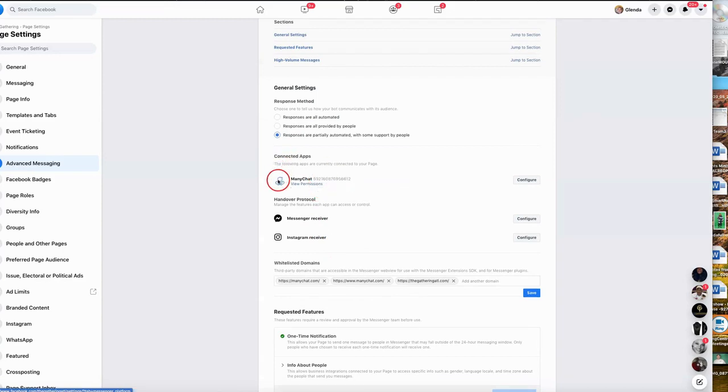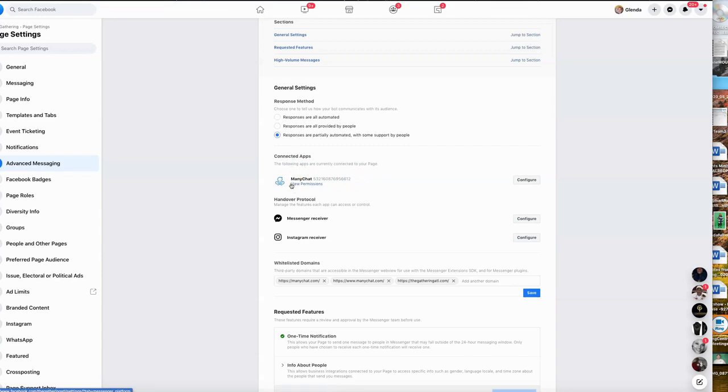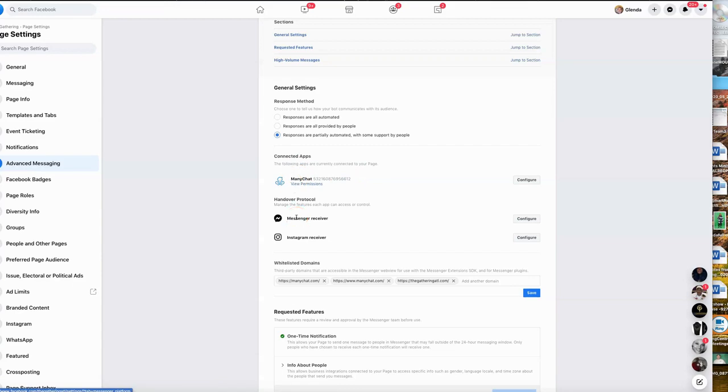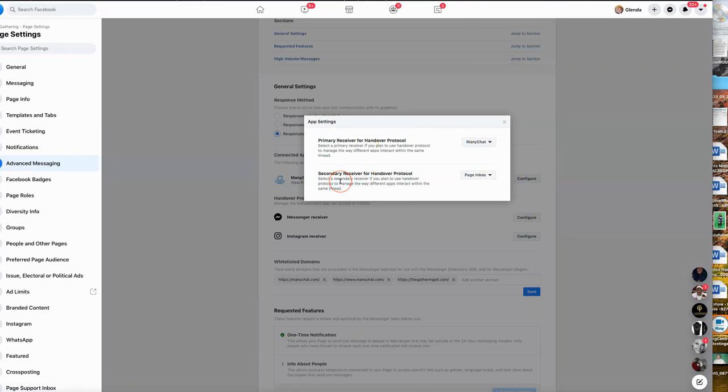You can enter one or two ways. Now in this case you want to configure your ManyChat. This particular client was already connected to ManyChat so they already show up here. Once you get connected to ManyChat, ManyChat will automatically show up in this particular area for you. This is the section that I'm most concerned about, which is your protocol.